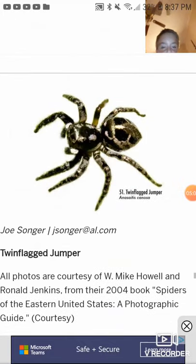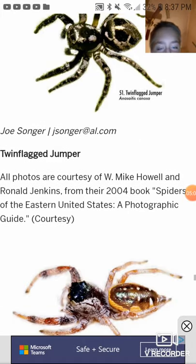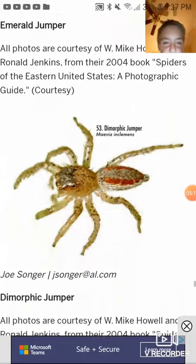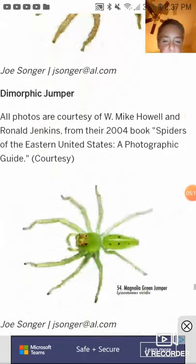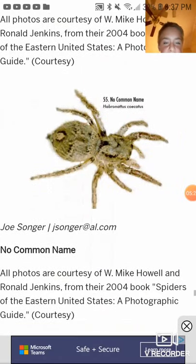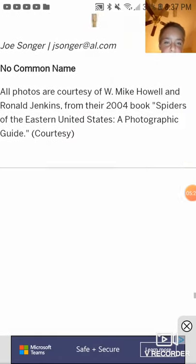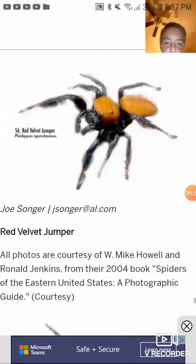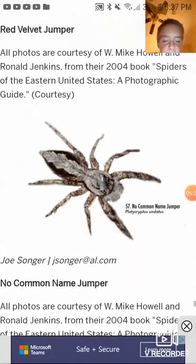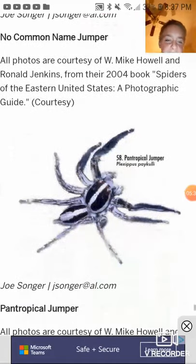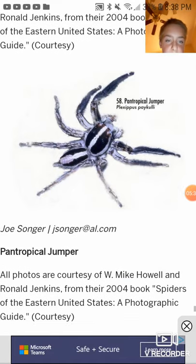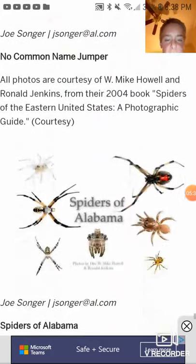Here's the jumpers — jumping spiders. Twin flag jumper. Emerald jumper. Dimorphic jumper, I've seen these before. Magnolia green jumper. No common name jumper. Red velvet jumper — kind of looks like the red velvet ant, but it's a jumping spider. No common name jumper. Pantropical jumper. No common name jumper.